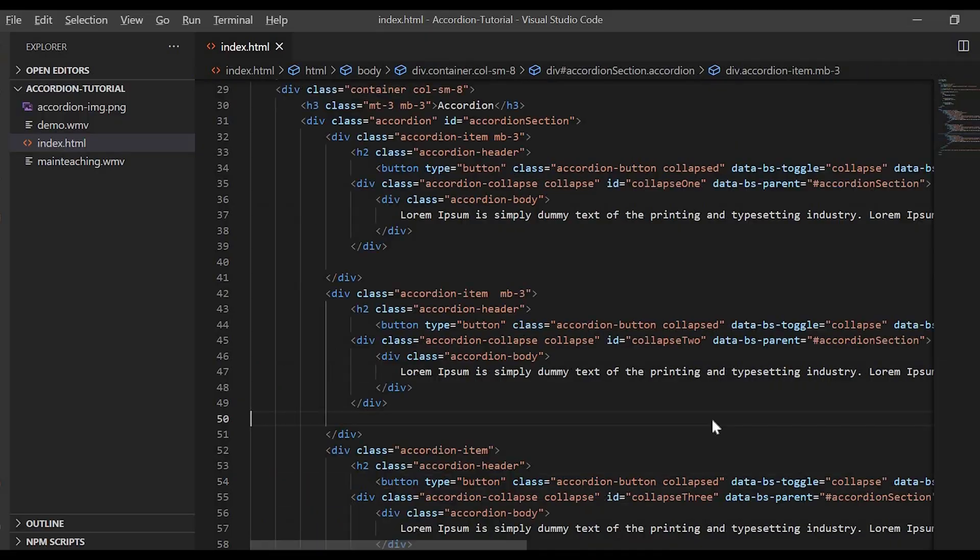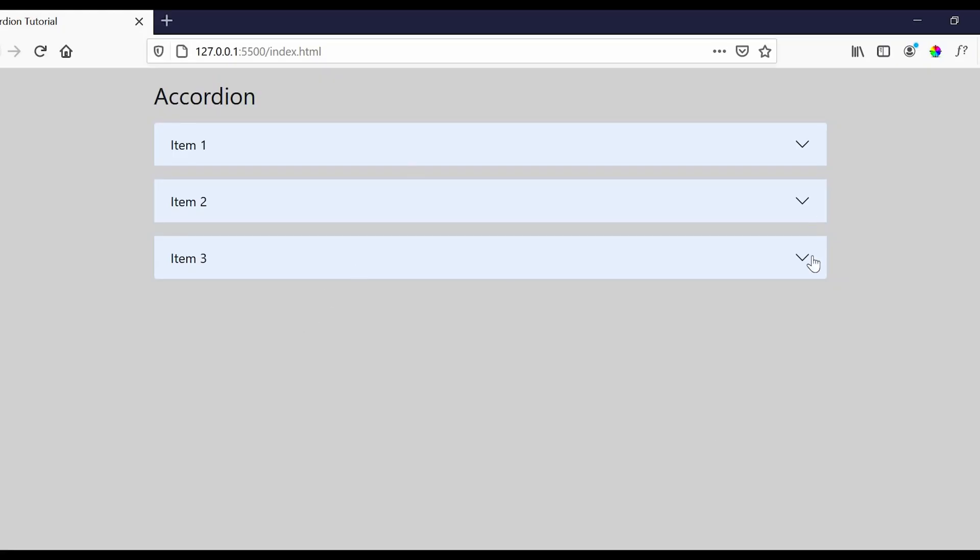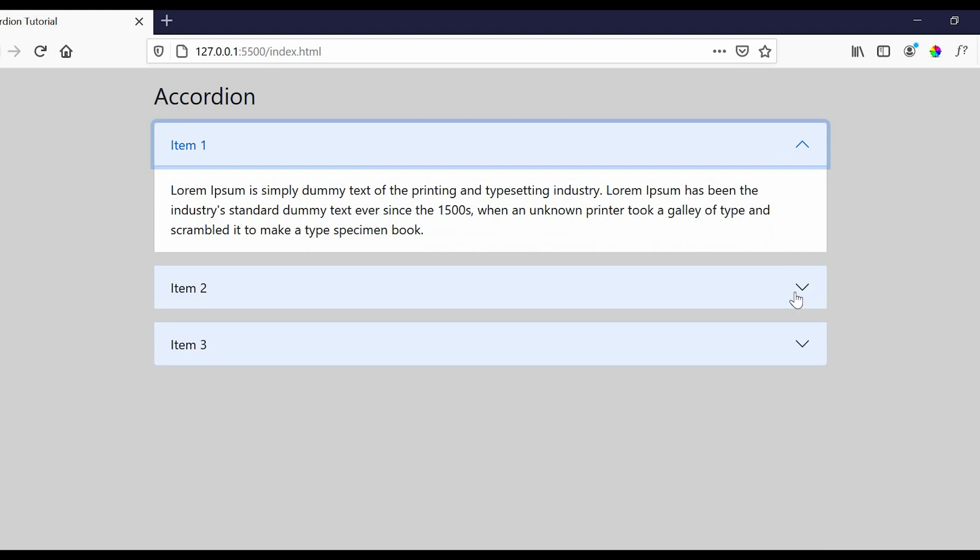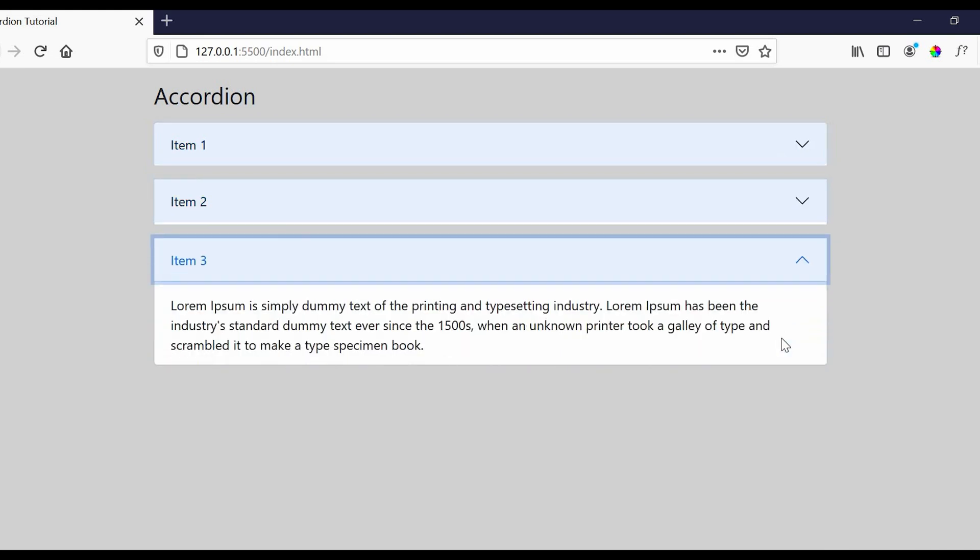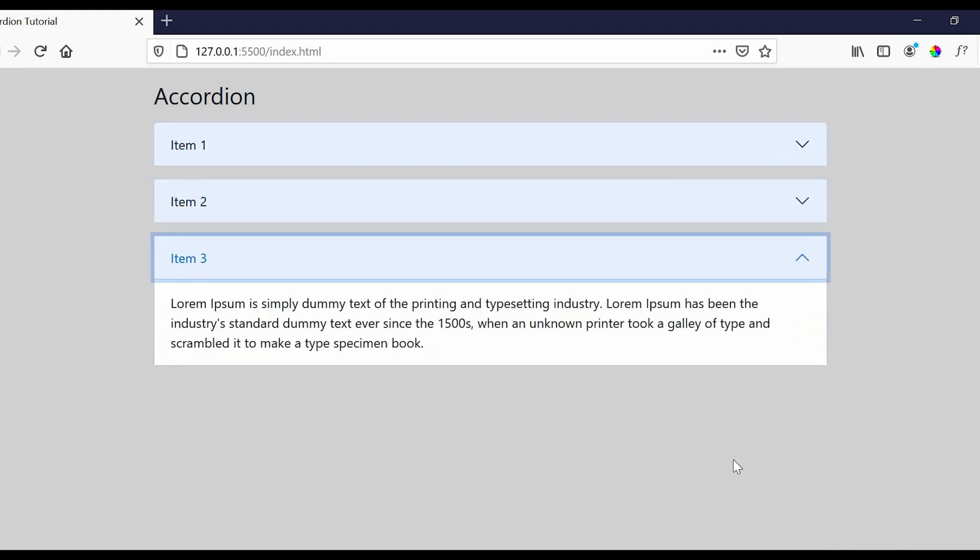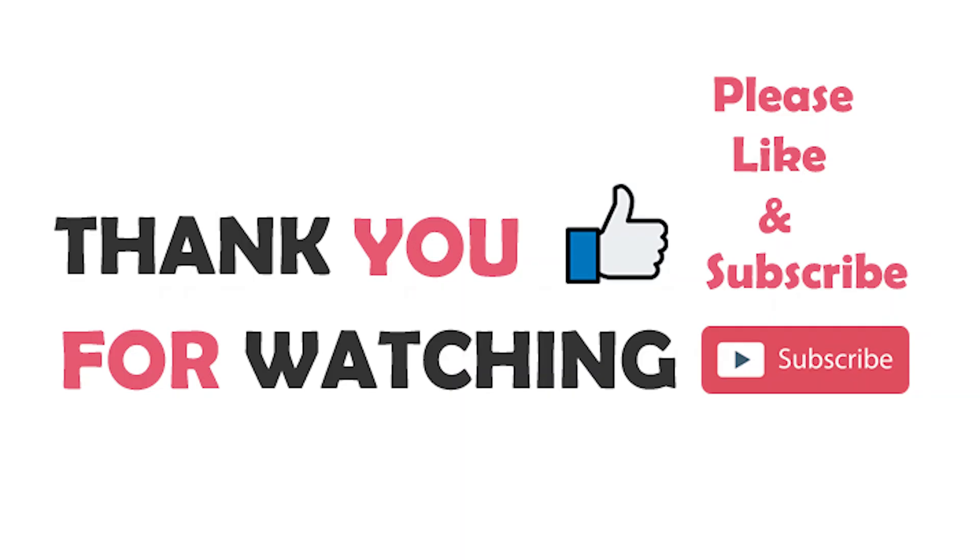Perfect! So guys, today we have learned how to create an accordion. This is the third series of Bootstrap 5. We are left with 2 more series, which are modal and tabs, which I will be covering in my upcoming videos. Then we will create a beautiful website using these 5 components of Bootstrap 5. Thank you so much for watching this video. Please do like and subscribe to my channel, and do let me know in the comment section below if you want me to cover any topics related to front end. Thank you.